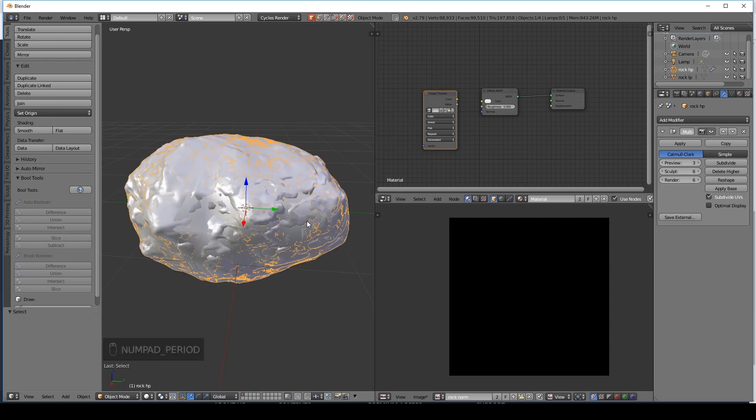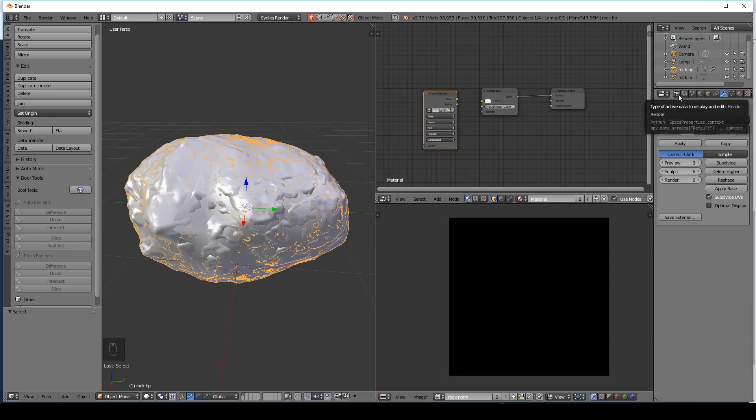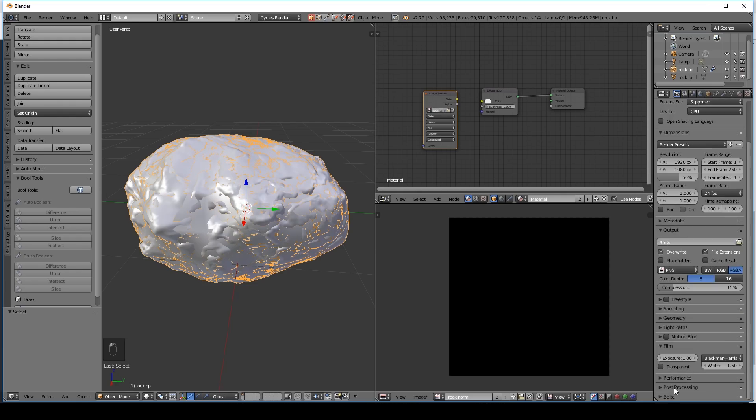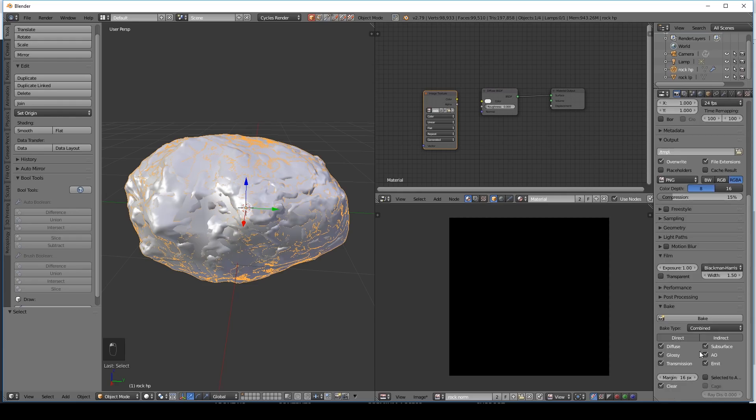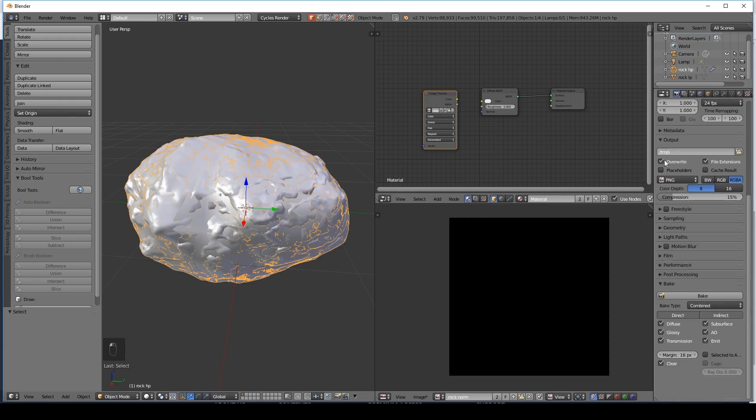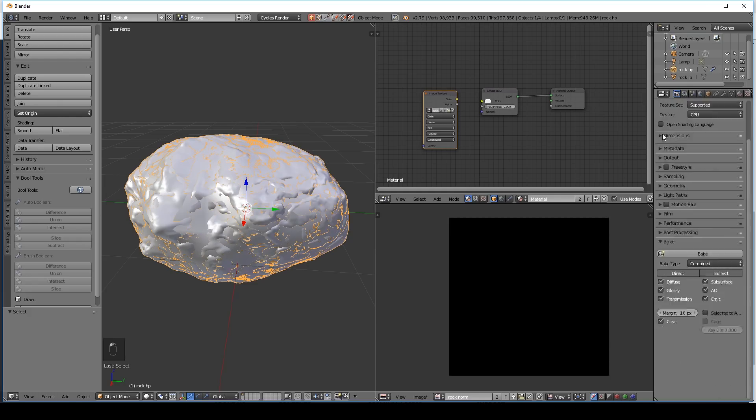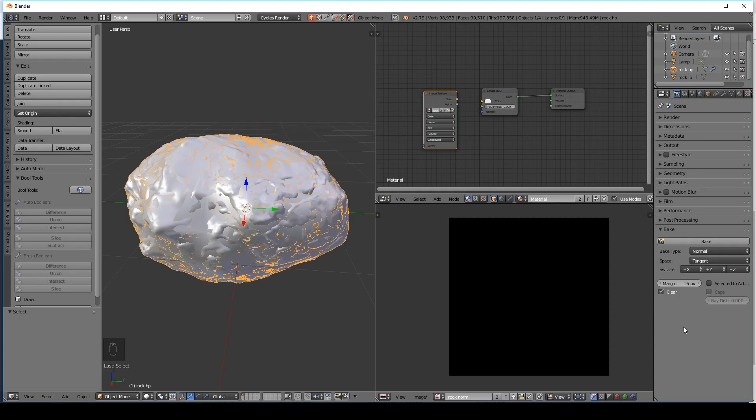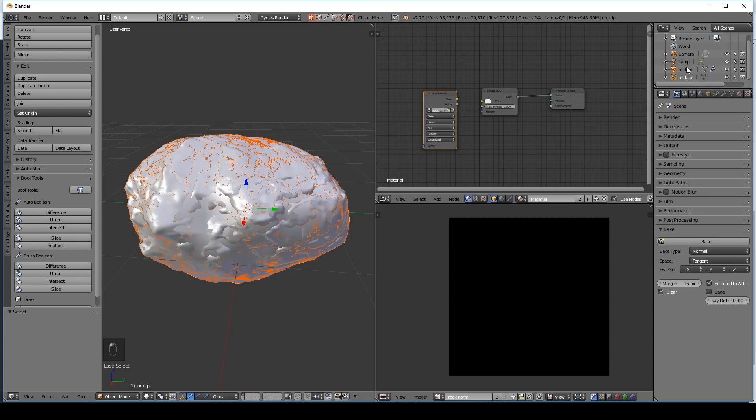So now the exciting part is baking. We go to our render tab. And baking is right down at the bottom. So there is bake. If I scroll down a bit more. And I'll minimize the other panels. Now at the moment its bake type is set to combined. We need to change that to normals. Don't worry too much about all the different things here. The main thing is that we're going from the selected to the active. We're going to tick that. And so we're going from the rock high poly. So select that. To the rock low poly. So shift select that. And that's selected to active. Whatever you select last is the active.